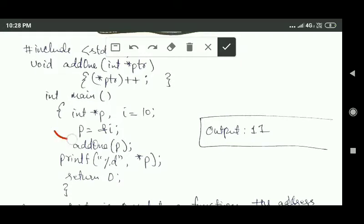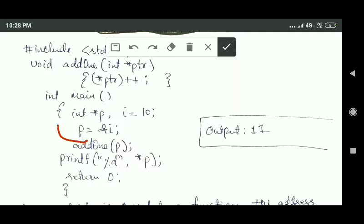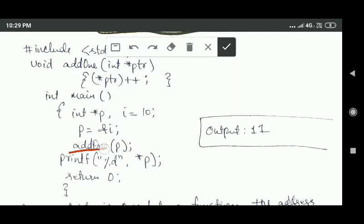The pointer variable p stores the address of integer variable i, and the value of integer variable i is 10. So the value stored at the address specified by pointer variable p is 10. When add1 is called and pointer variable p is passed as an argument, the function increases the value stored at that address by 1, so that value becomes 11.